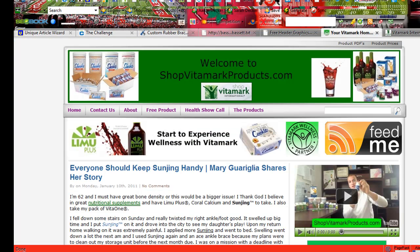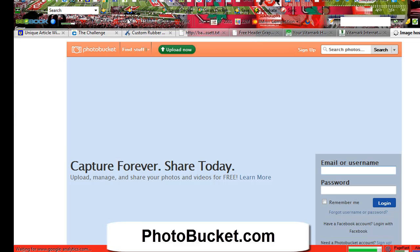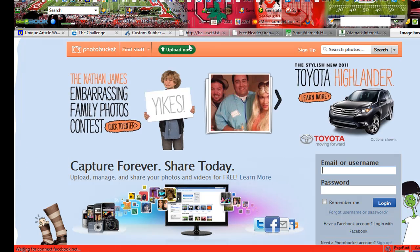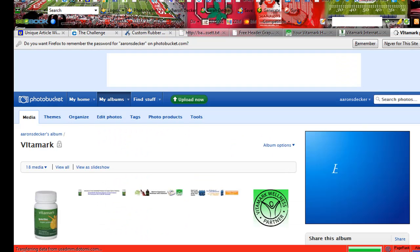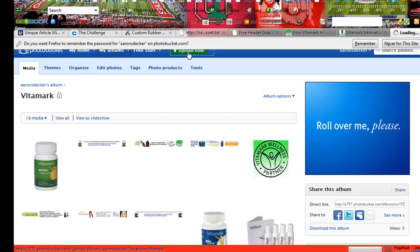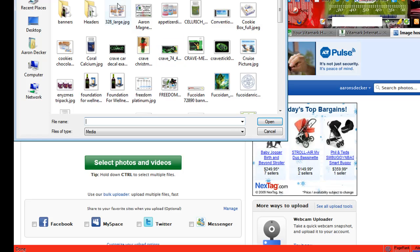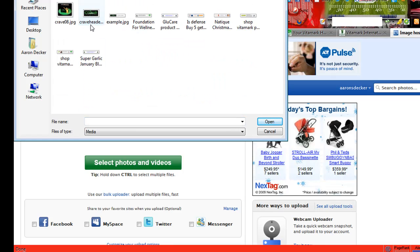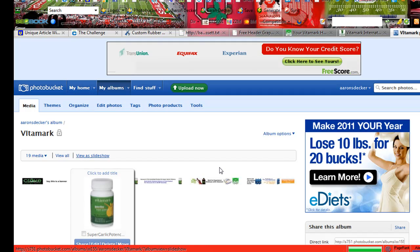So then what I do with it — and you may have a different solution — I go to Photobucket.com. Log in to my account; if you don't have an account, it's free, you can sign up. Here are some of the banners I've already created. You can just click the link after you upload it. Let me show you the upload process: it's simple, just click there, go up to the Headers folder, there's the example, open it, and now there's that banner.